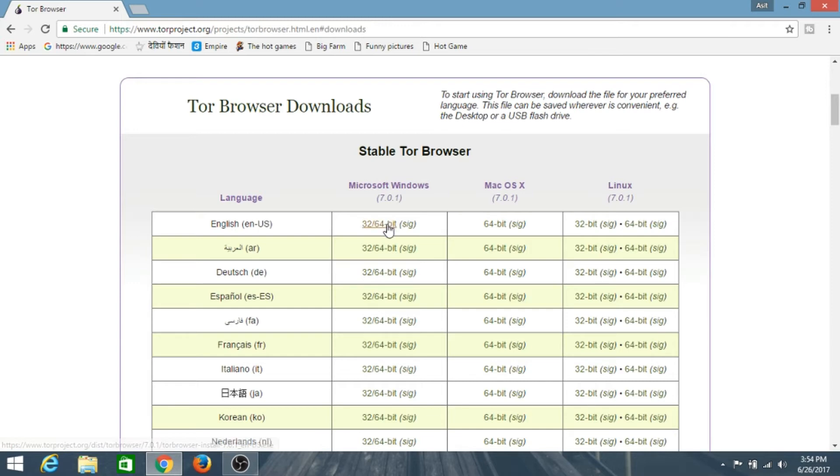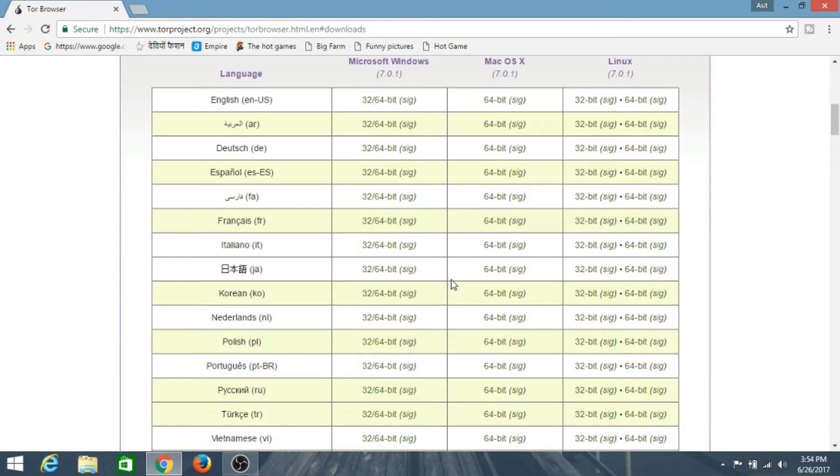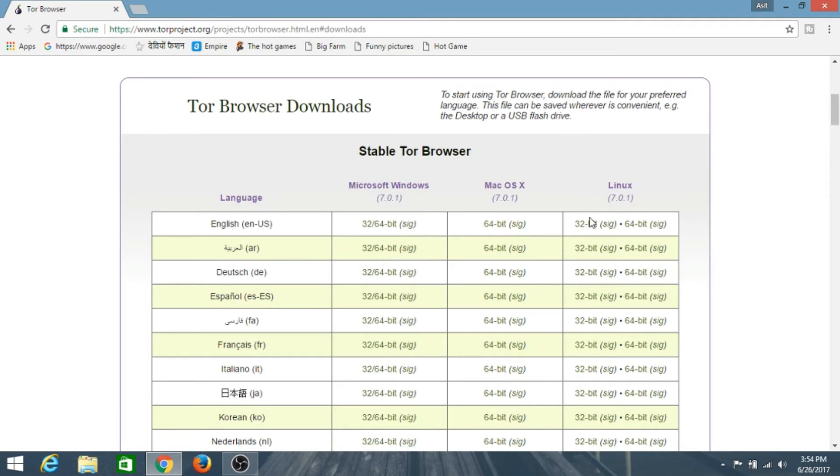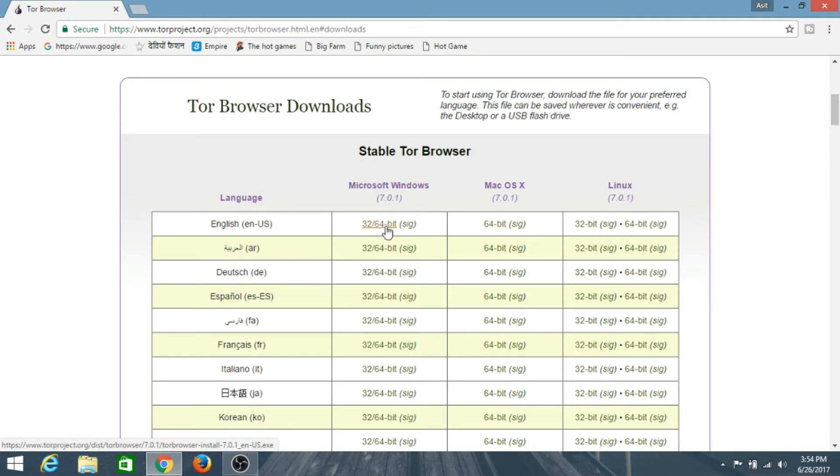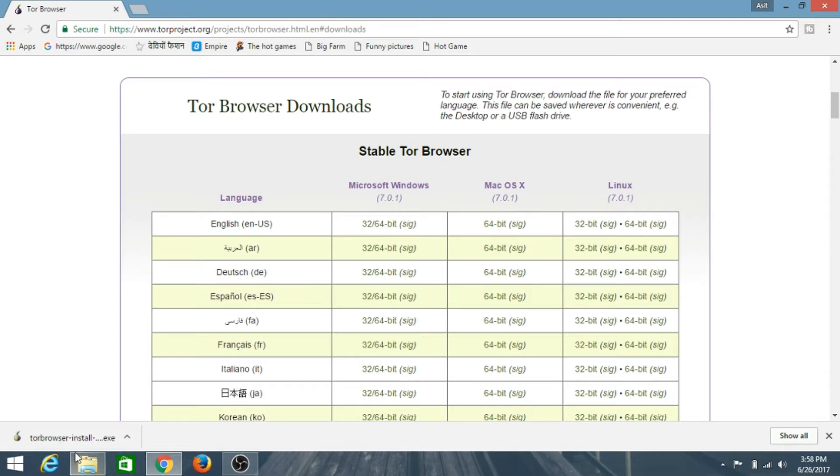I'll just hit the English one. You can choose your language for the Tor Browser. If you have Mac or Linux, you can scroll down. Mine is Windows 64-bit. I'll hit on this and there you go, the Tor Browser installation file is getting downloaded.